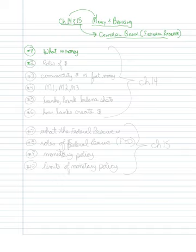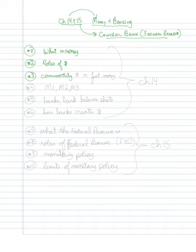Number two, talk about the roles of money. Number three, distinguish between commodity money versus fiat money.